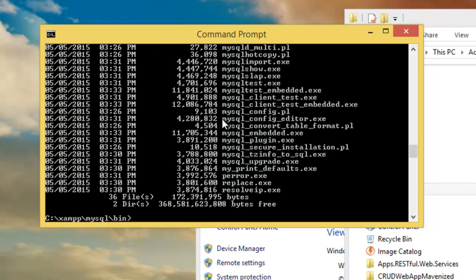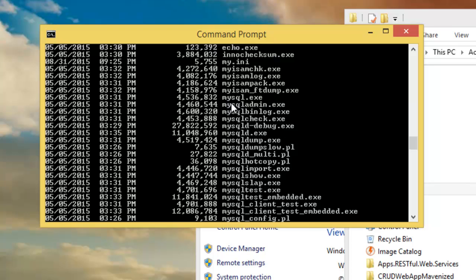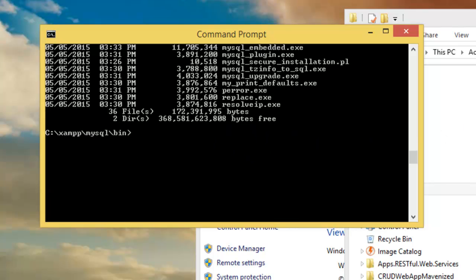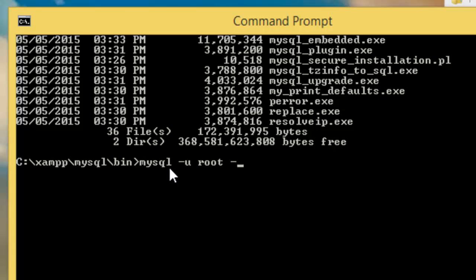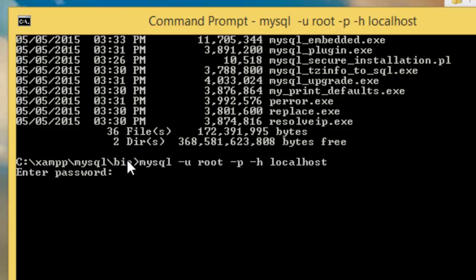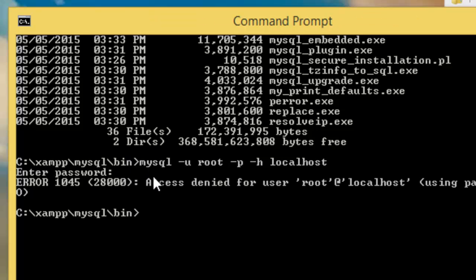You can look at what's inside using the 'dir' command and you can see files ending with .exe. Now I need to connect to my database. I type: mysql -u root -p, with no password, and --host=localhost or you can use the IP address 127.0.0.1. Press Enter and it asks for a password.